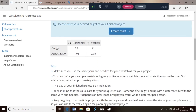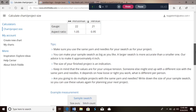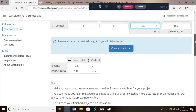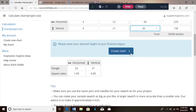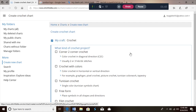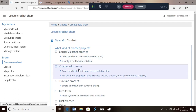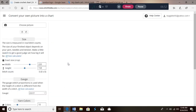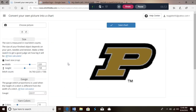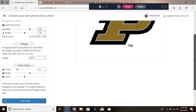There's also a gauge section and some other information. We're gonna click Create Chart, it'll ask again what we're making, and then — bam — there is our picture. You can see all the settings we just entered, and it tells you your gauge.